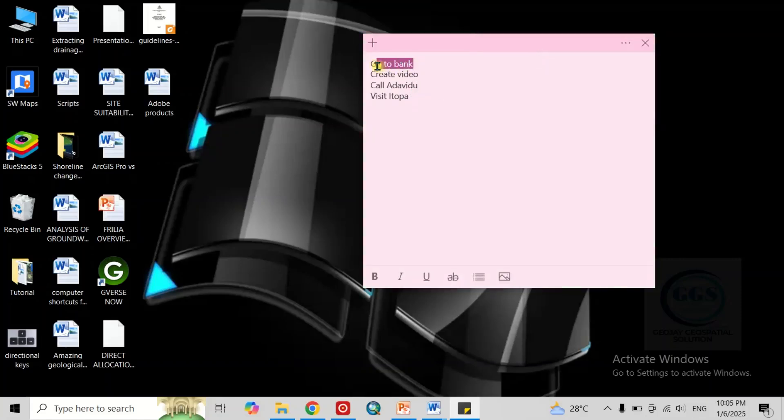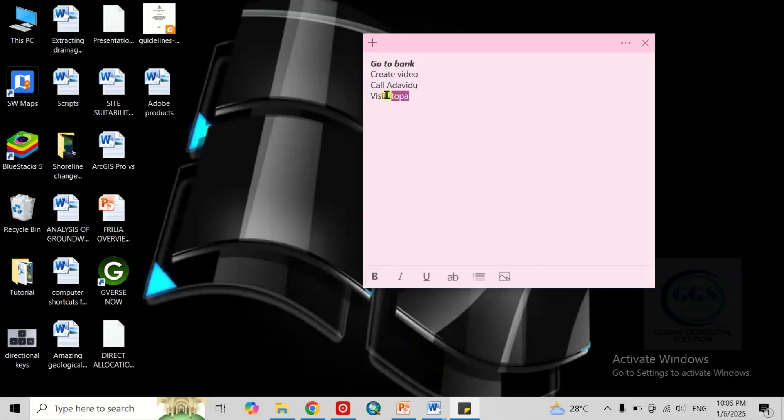and you can make it bold, and you can make it italic, and you can do a whole lot of things. Of course, you can equally underline if you wish to.